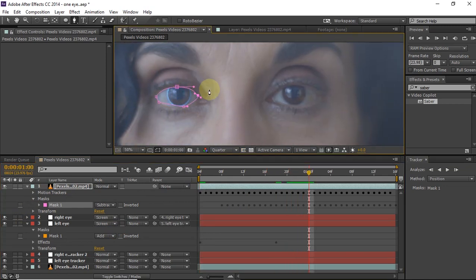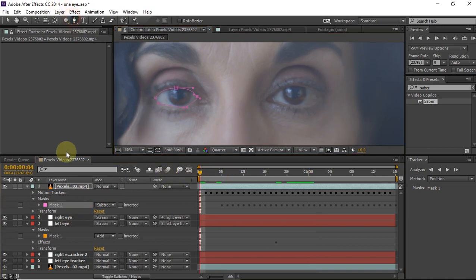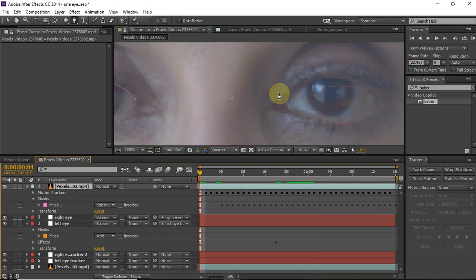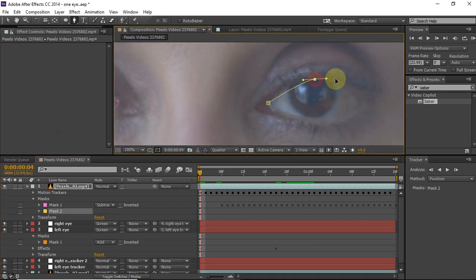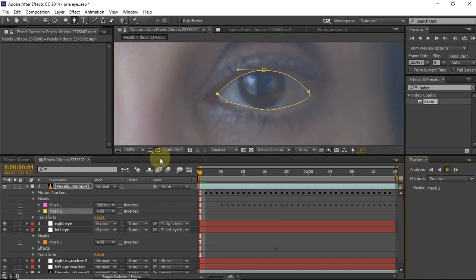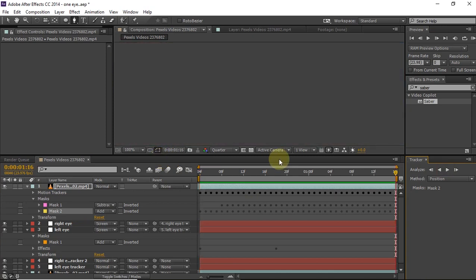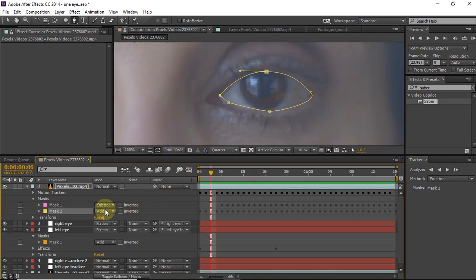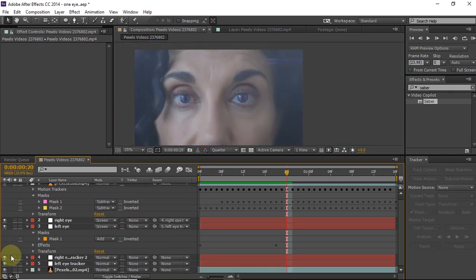Now do the same thing for the right eye — take the pen tool and create a mask around the right eye. Then right-click and track, choose position, and track forward. Once the tracking is complete, change Add to Subtract.